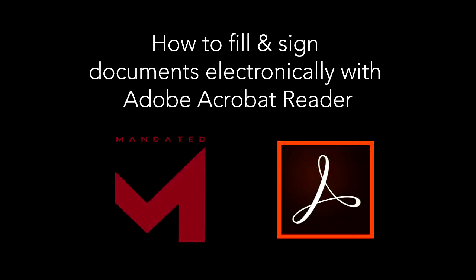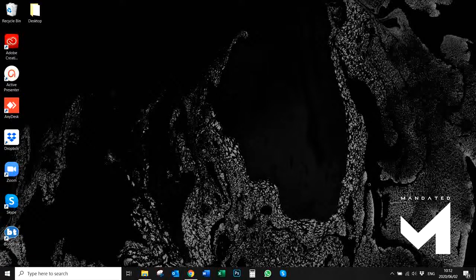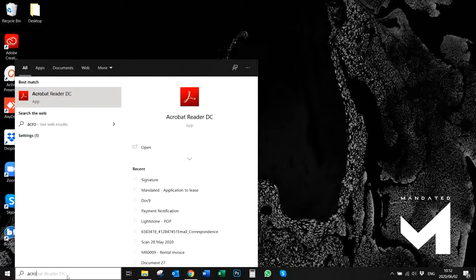Welcome to Mandated's video on how to fill and sign documents electronically with Adobe Acrobat Reader. The first thing you want to do is make sure whether you have Adobe Acrobat Reader on your laptop or not. You can do that by searching for Acrobat in your search bar. If you don't have Adobe Acrobat Reader installed on your laptop already, you're going to have to go and download it first.